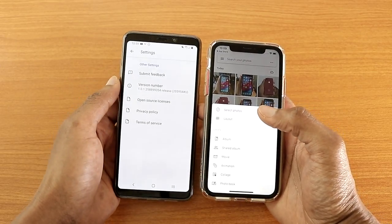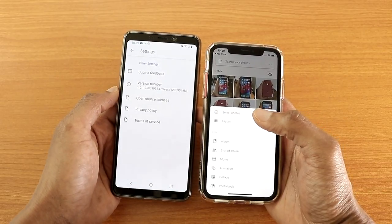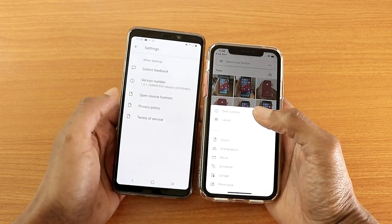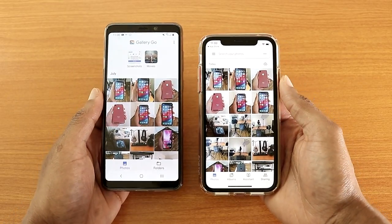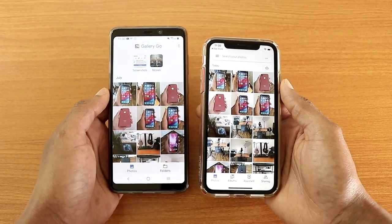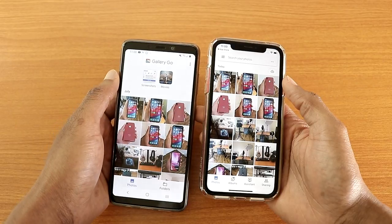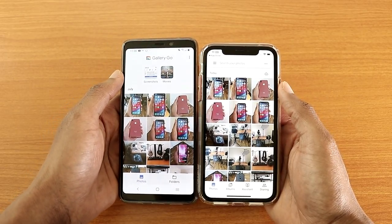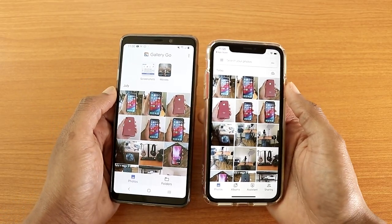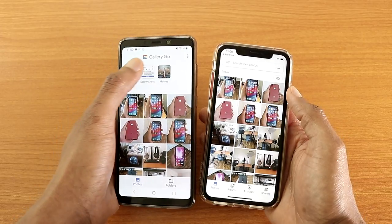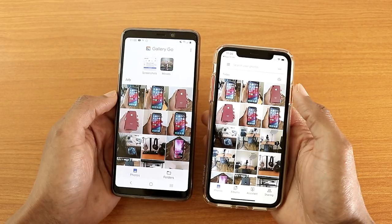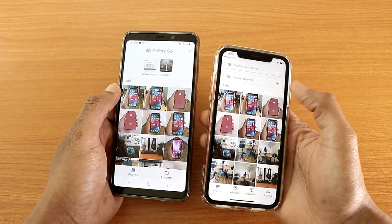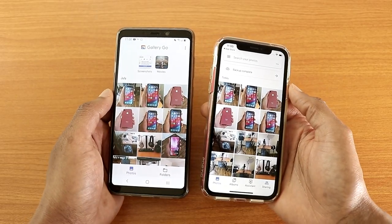In Gallery Go's settings you can submit feedback, see the version number — it's version 1.0 because this app just came out yesterday — and view open source licenses, privacy policy, and terms of service. Right from the start, Google Photos gives you a lot more options. Gallery Go categorizes your photos into sections like Screenshots and Movies and shows you the month photos were taken, while Google Photos lets you categorize by month or day.